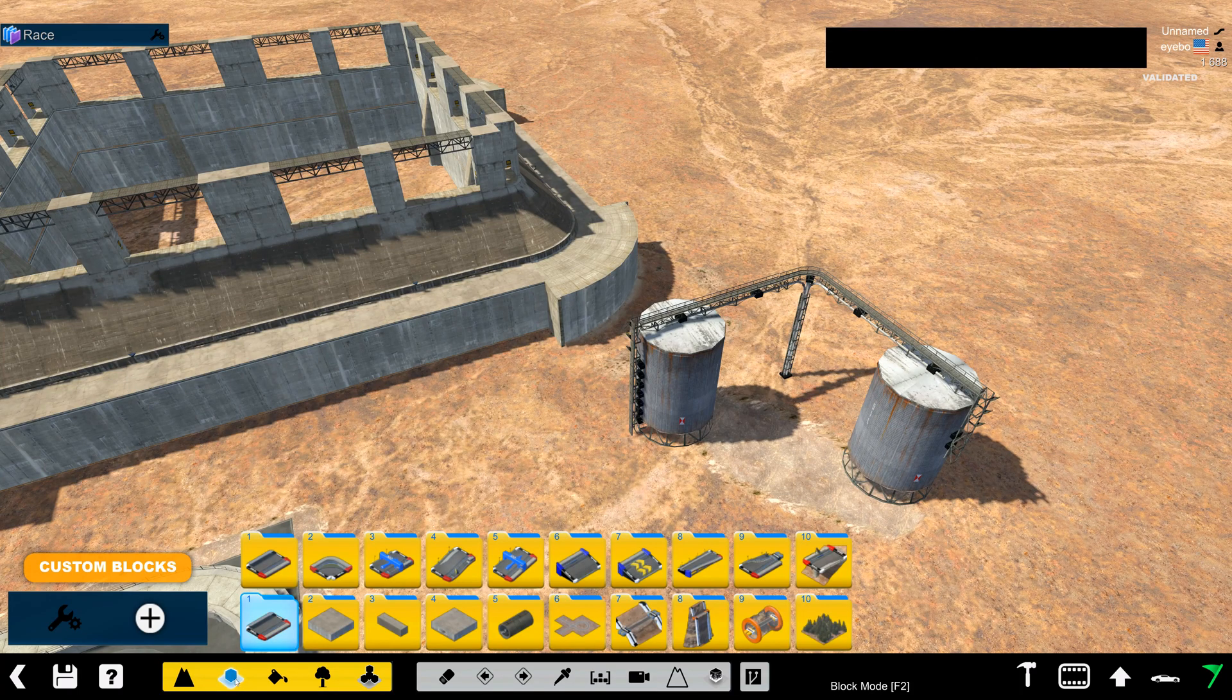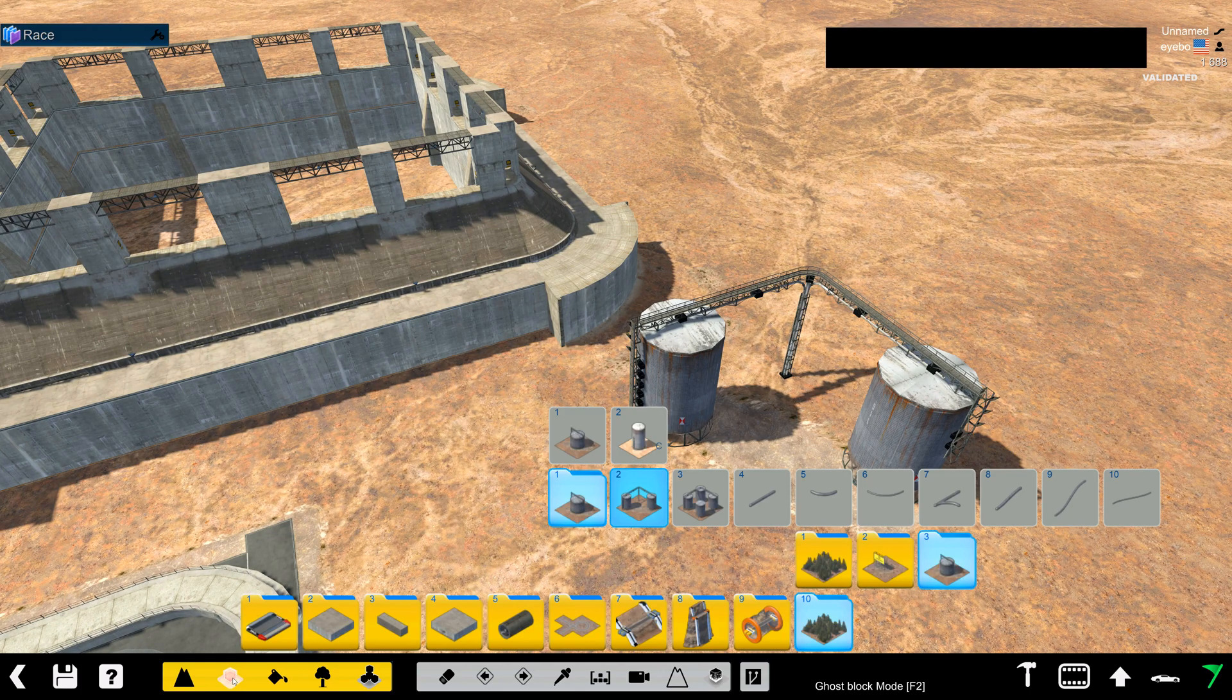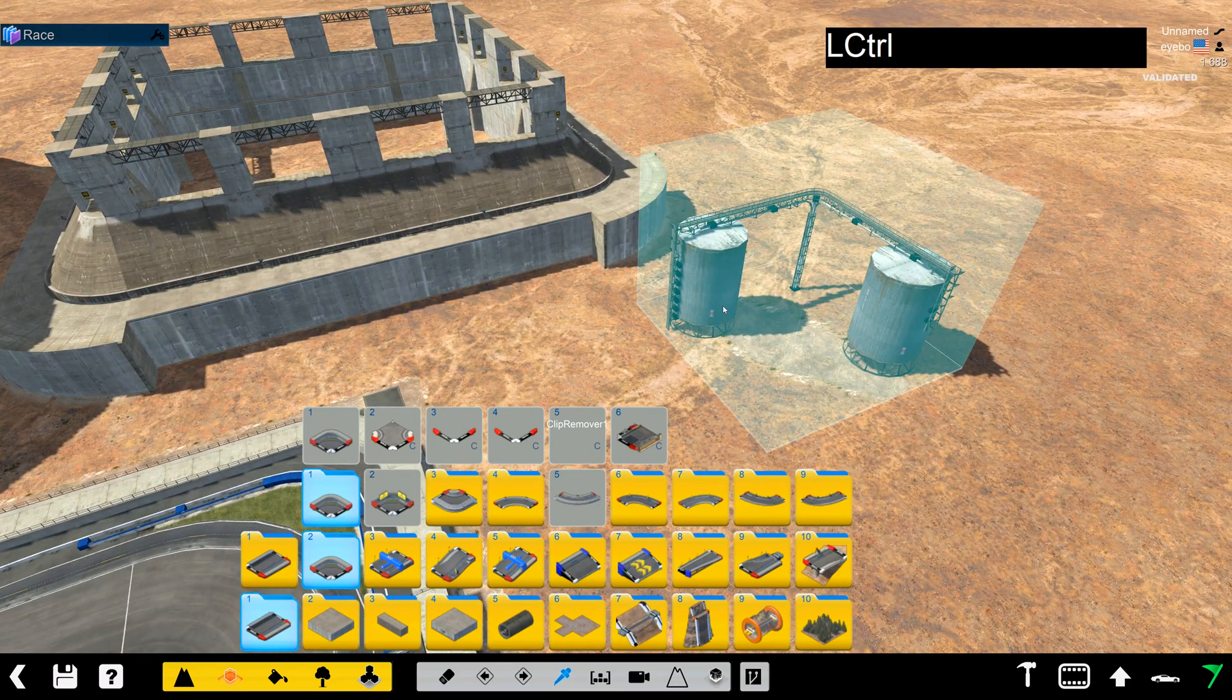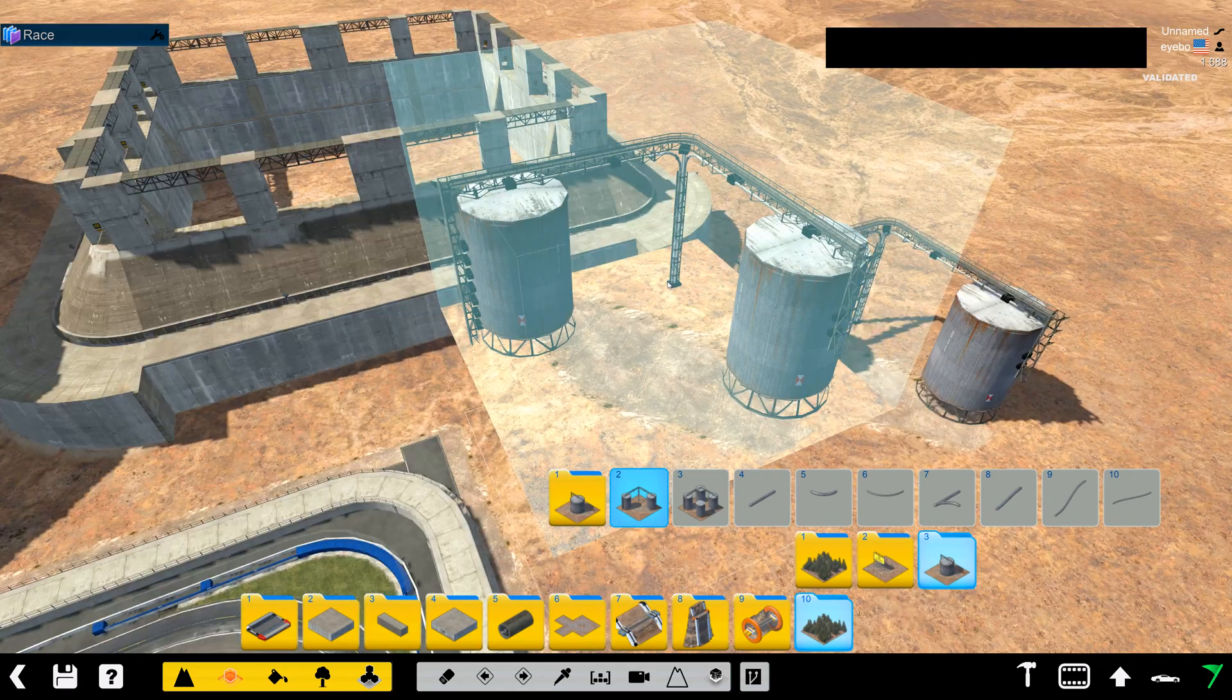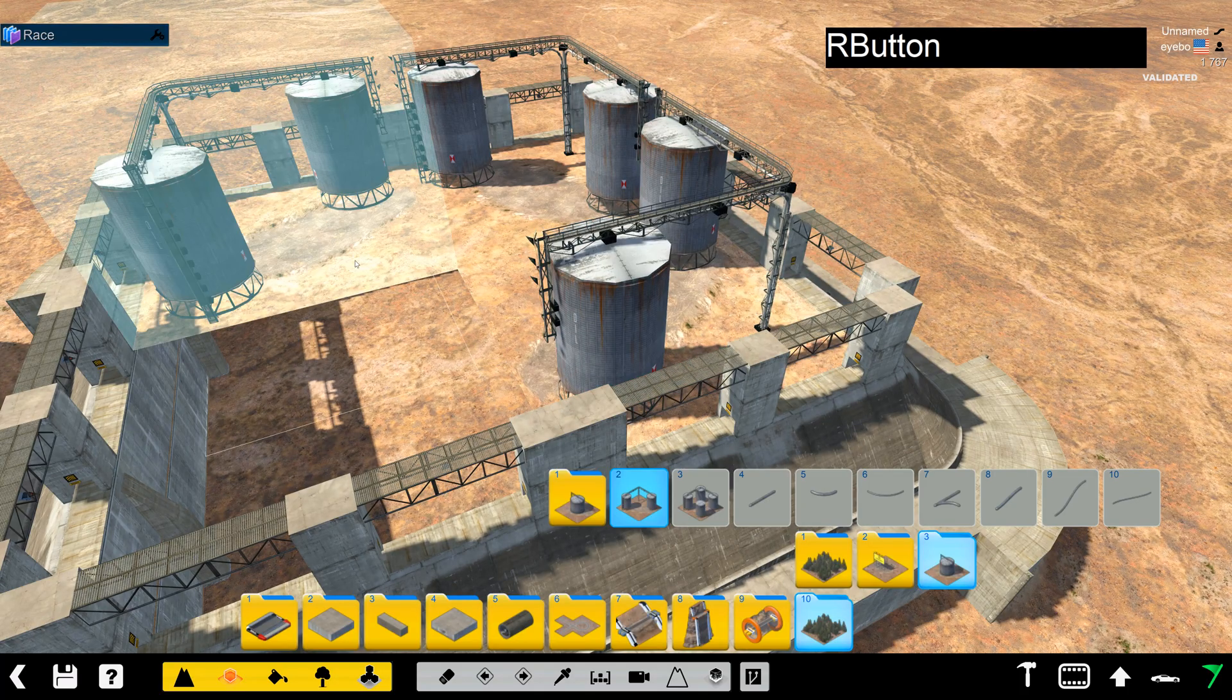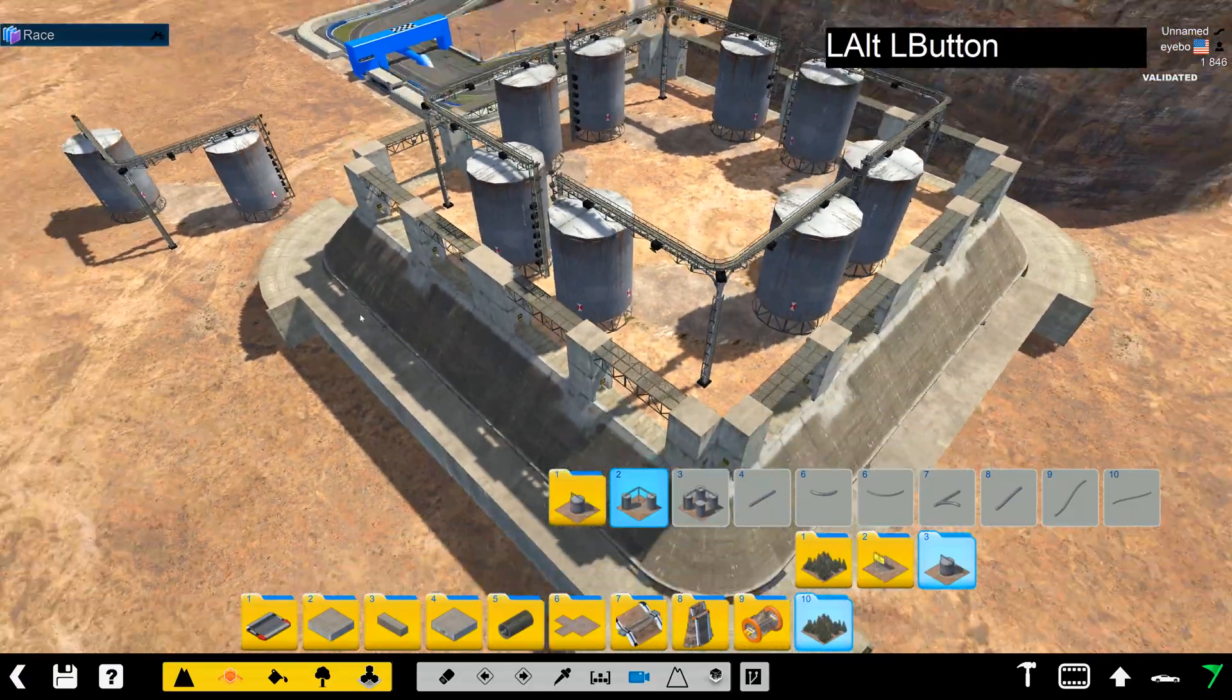And then down here we turn on, either hit F2 or click on the block mode icon and it turns it to ghost block mode. Now control left click the block that's already placed and it will select the variant, the ground variant. Now I can easily place it and now I've filled up that whole area with just the ground variant.